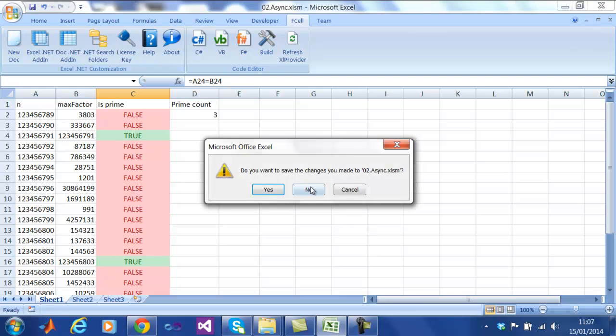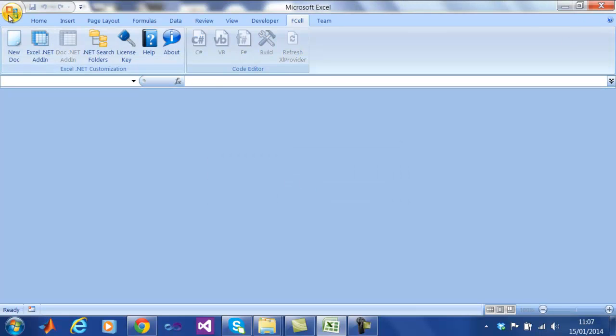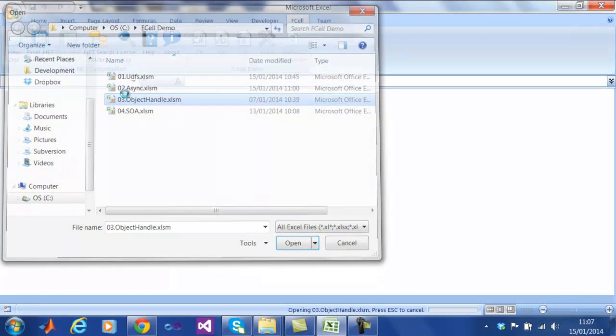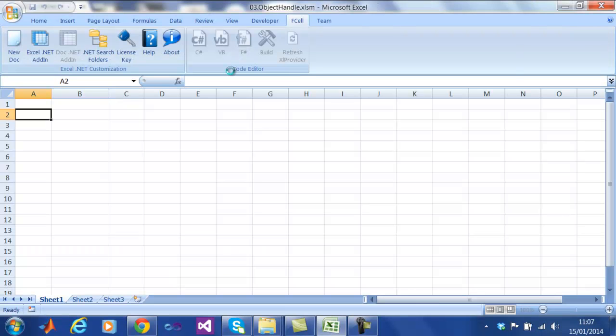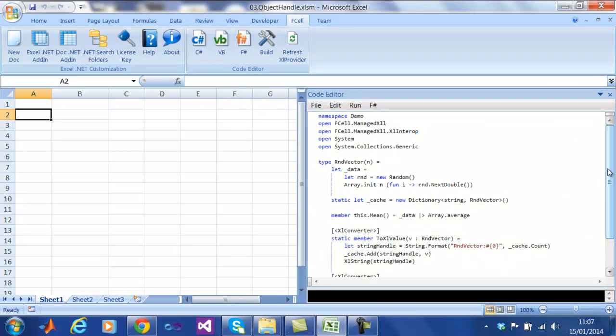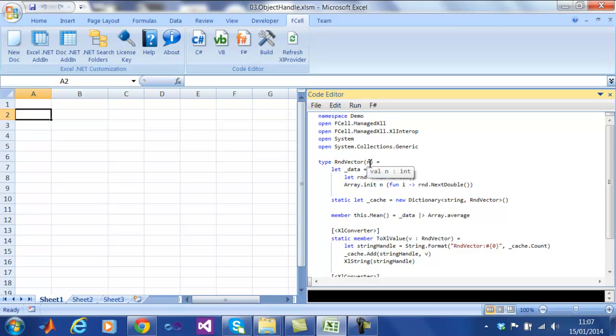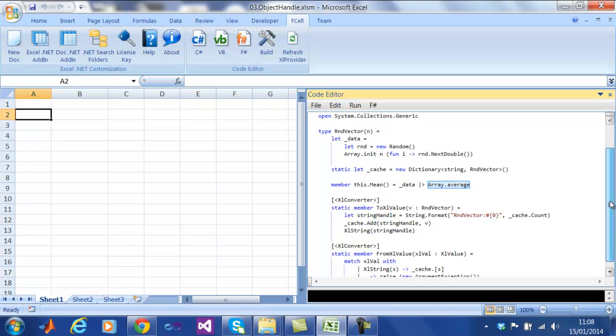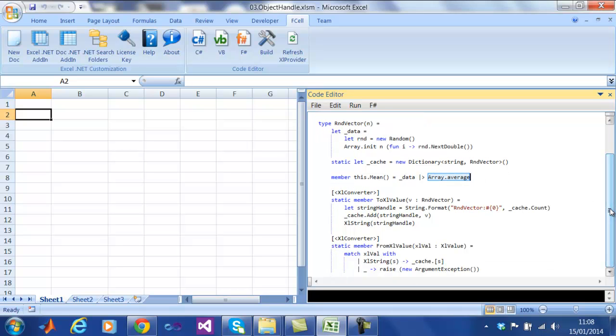Here we are going to demonstrate object handlers for directly using instances of complex types created in Excel. Here we have defined a new complex type for random vectors. The constructor takes in an integer n and creates a vector of n random numbers. We can then have an instance method which calculates the average of those numbers.